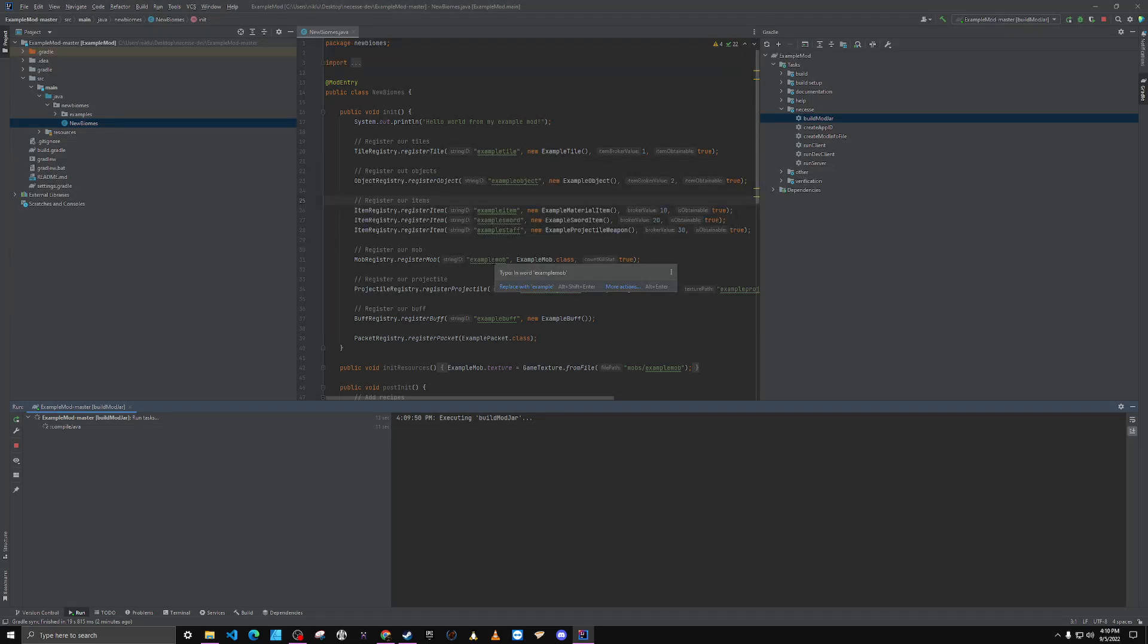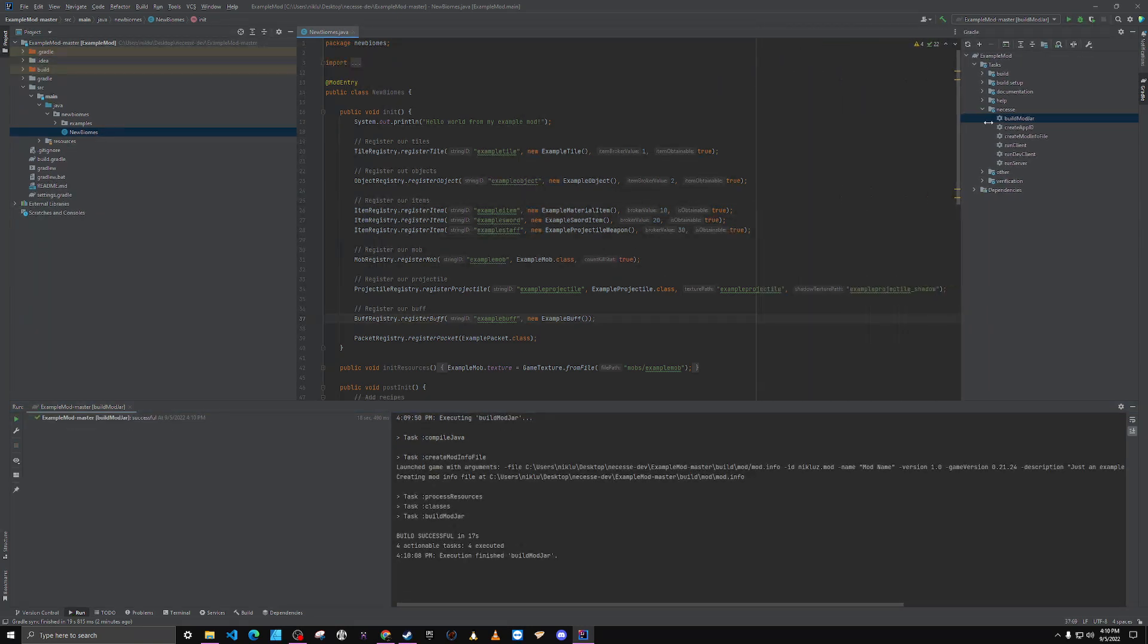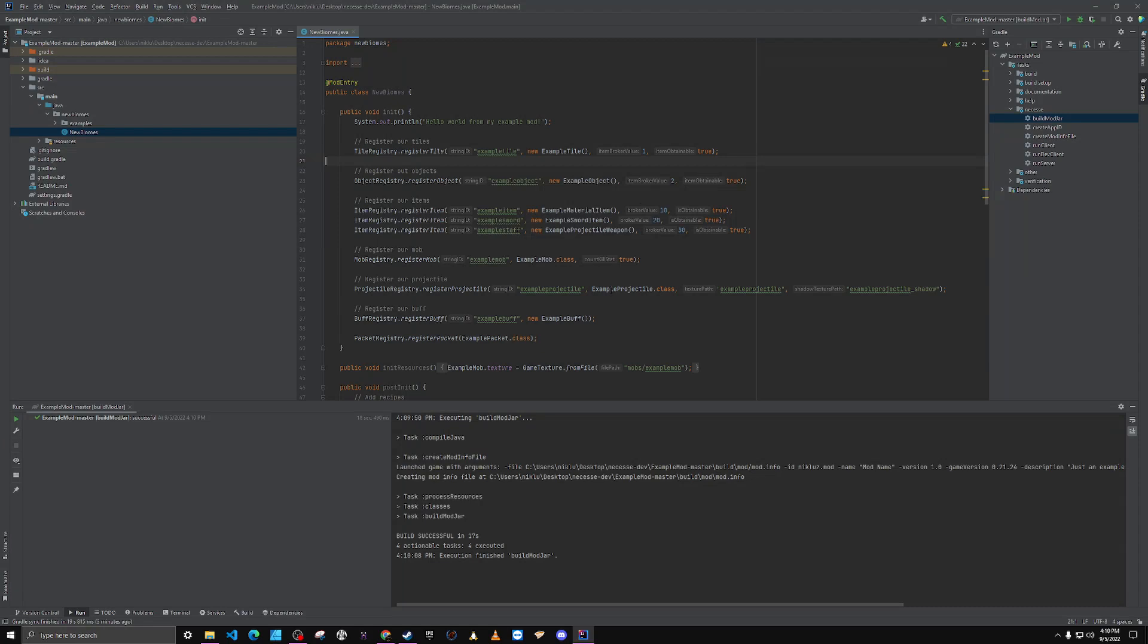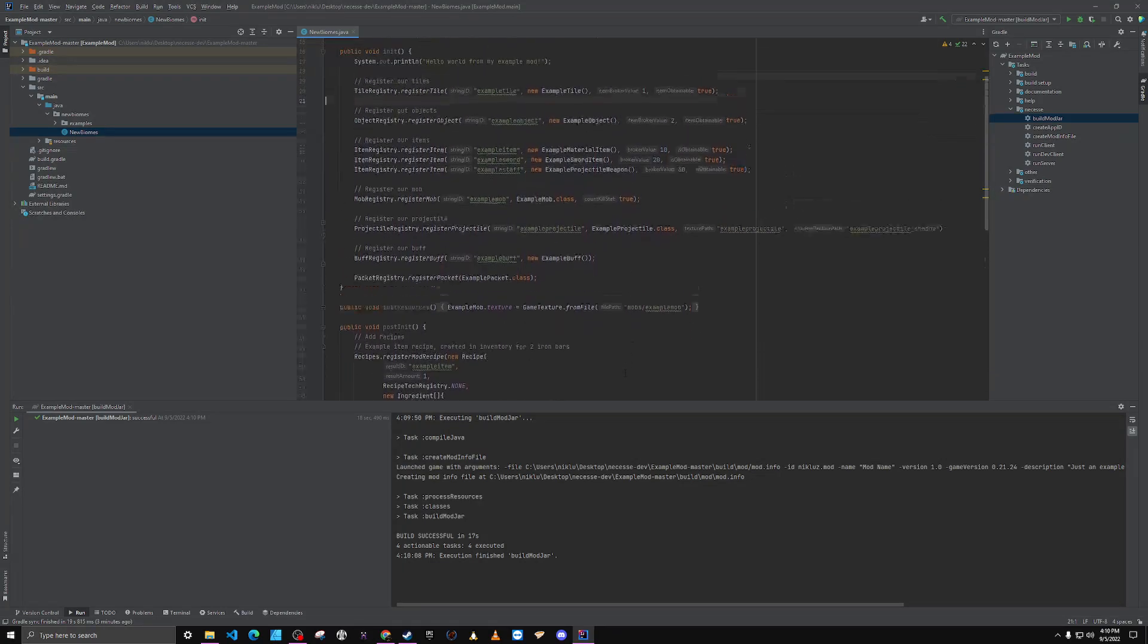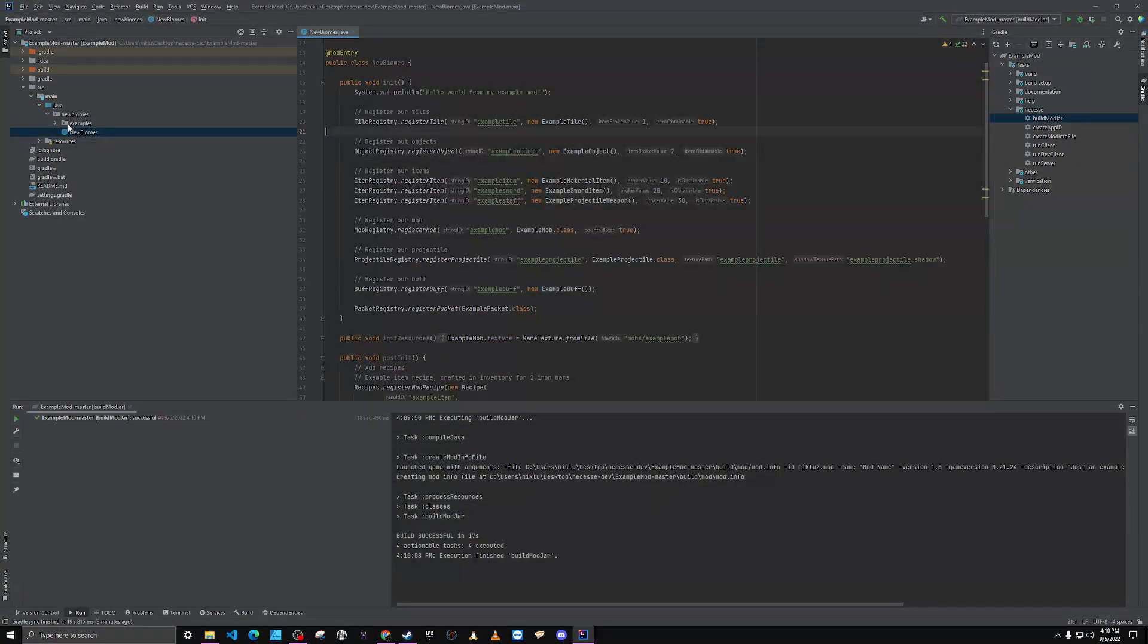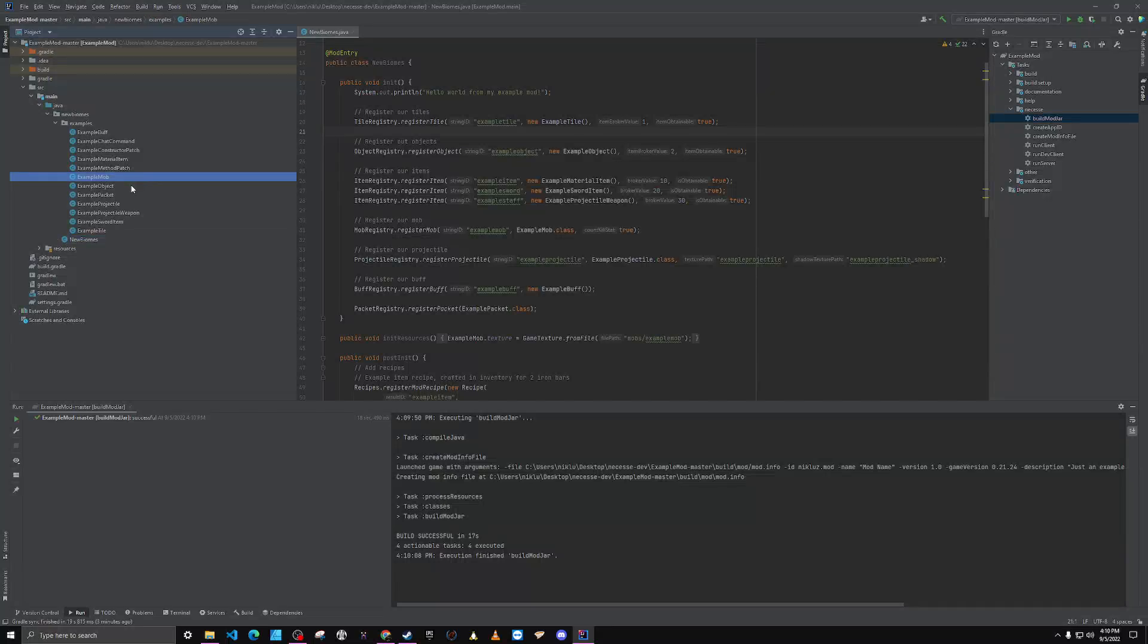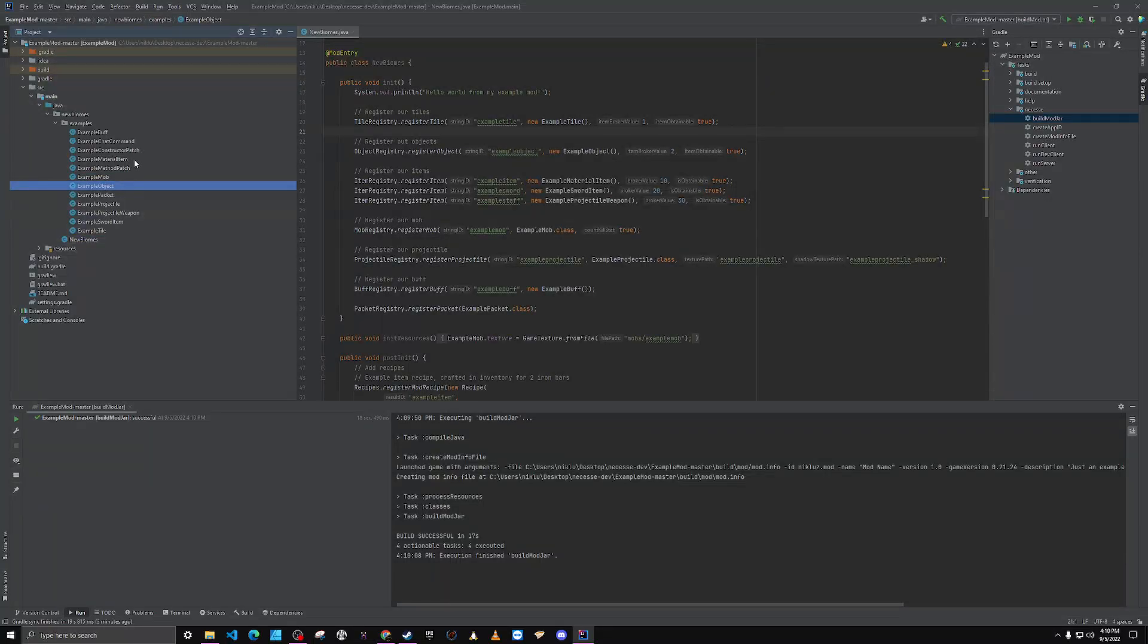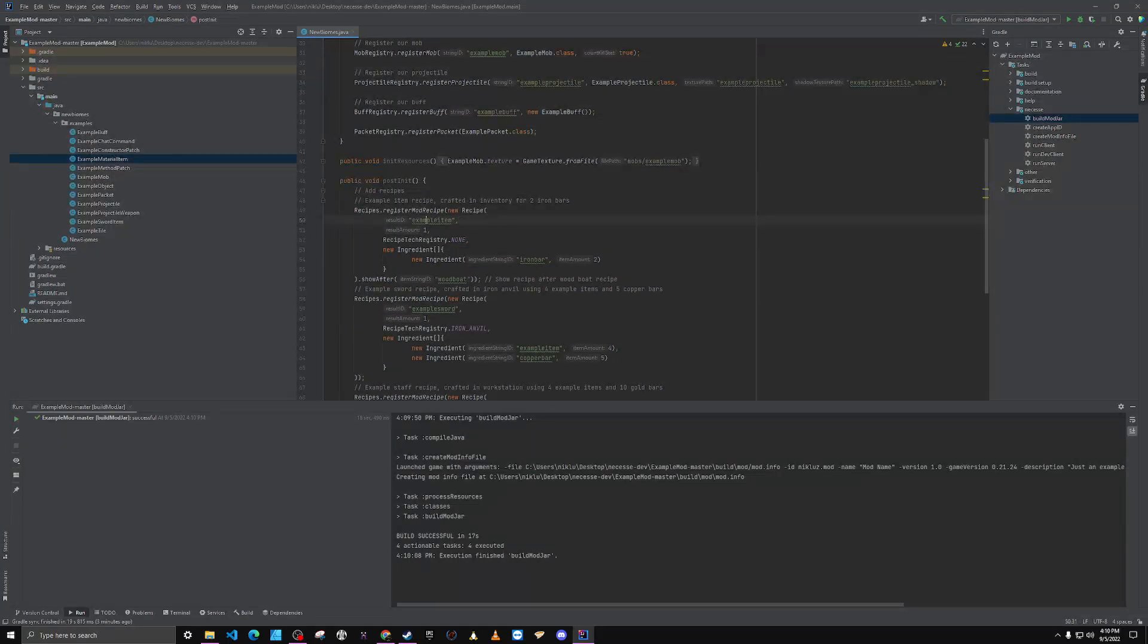Also notice that all of this example code is still in here. So all of these example mods that were made for this example project will be a part of the game.